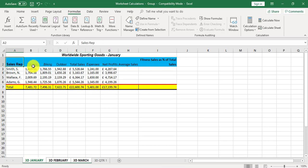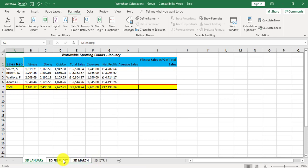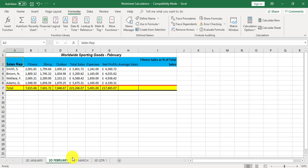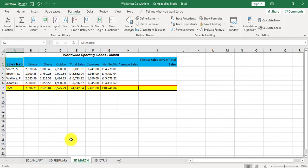If I now ungroup the worksheet, I can right click and ungroup within a grouped area or I can click off the grouped area into another worksheet. I'm going to right click and ungroup. If I click on 3D February, here we go totals. 3D March, all the totals are displayed.